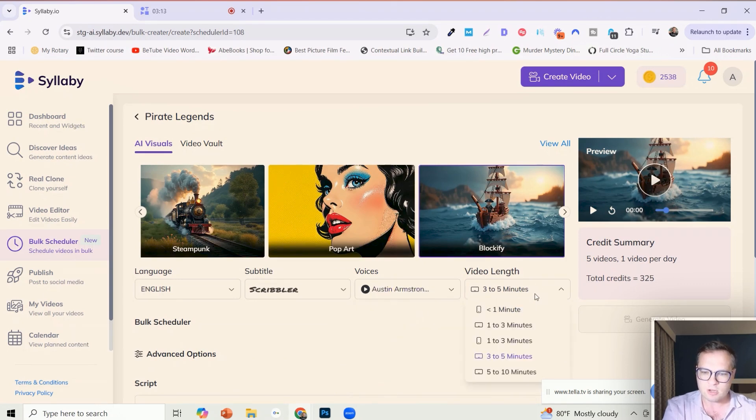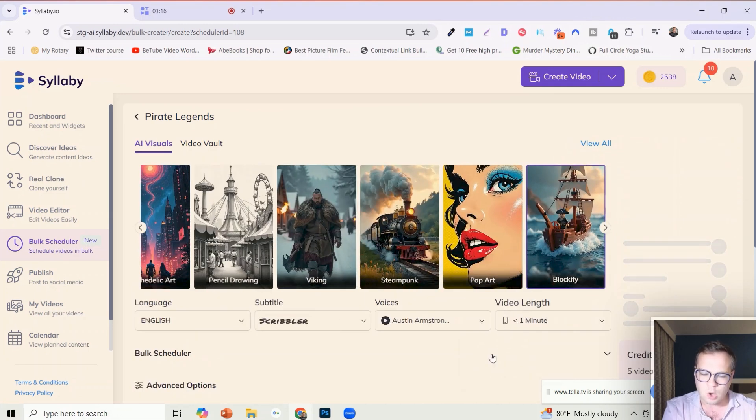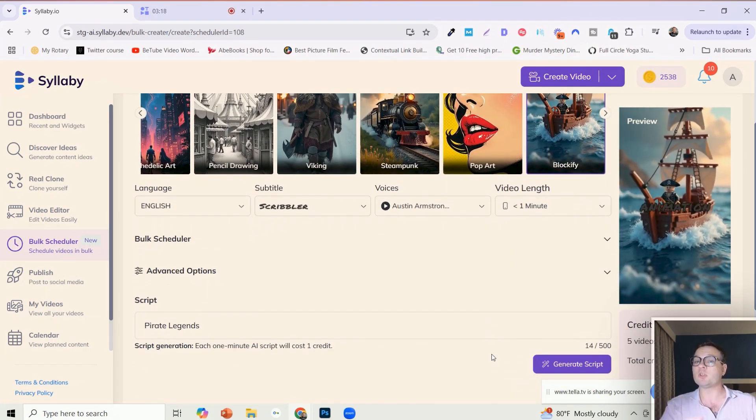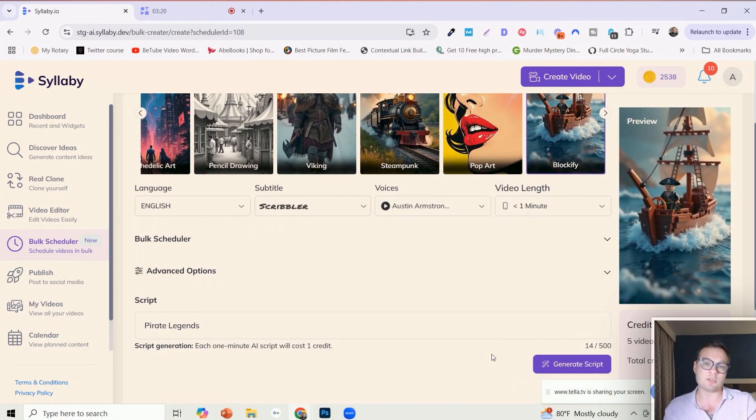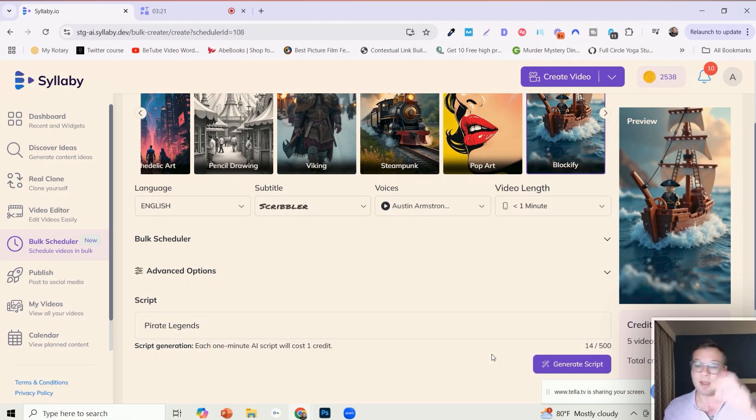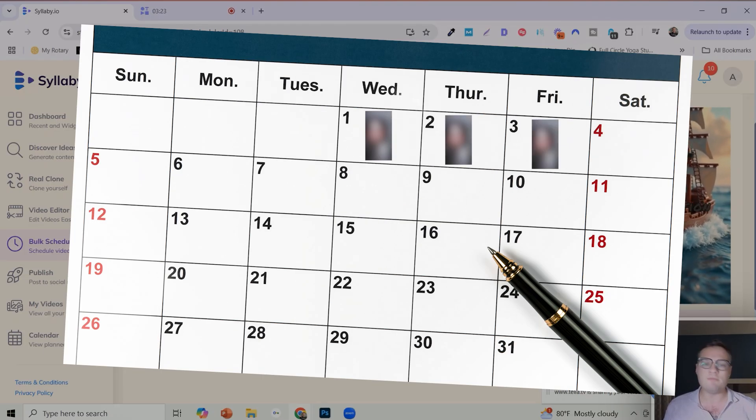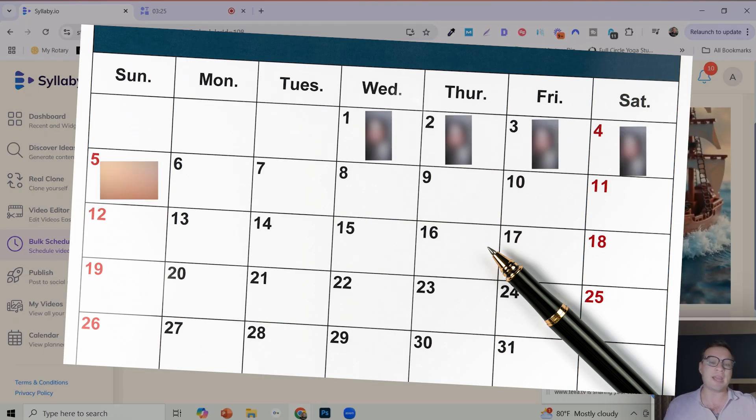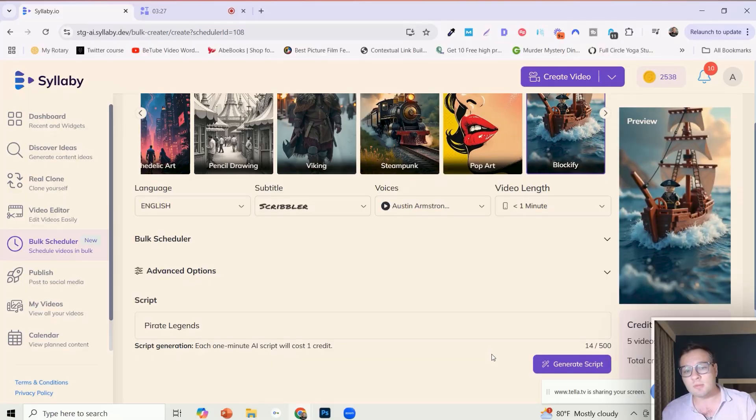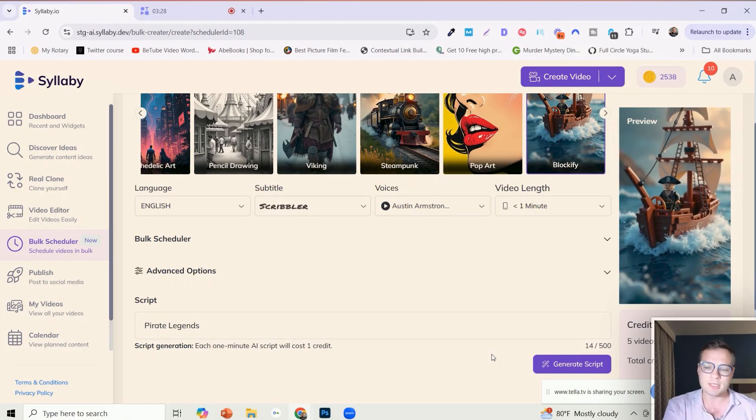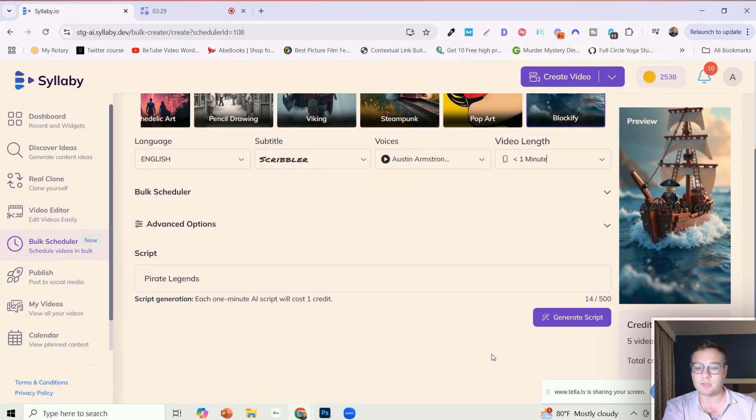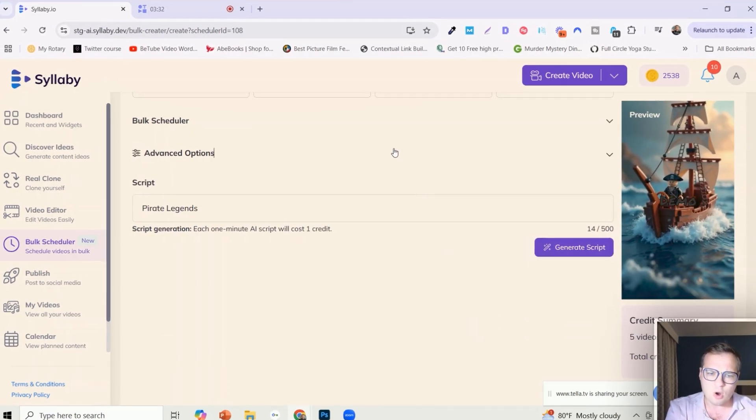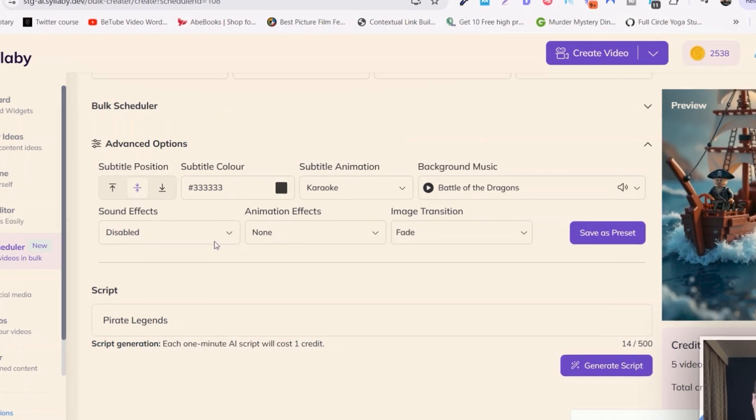And then the video length, so you can do shorts or long form content. And you can have multiple schedulers going at the same time. So if you want to post one short per day and one long form per day, assuming that you have the credits, you can absolutely set both of those up.